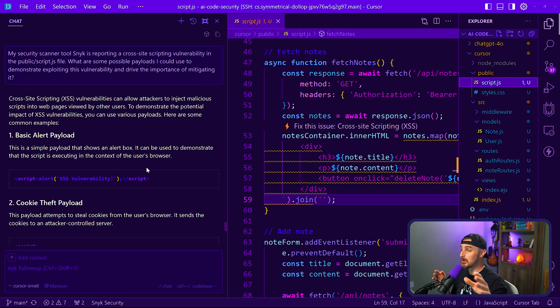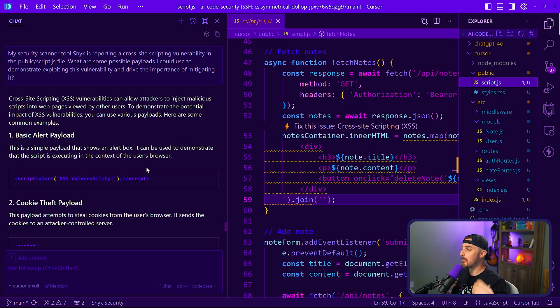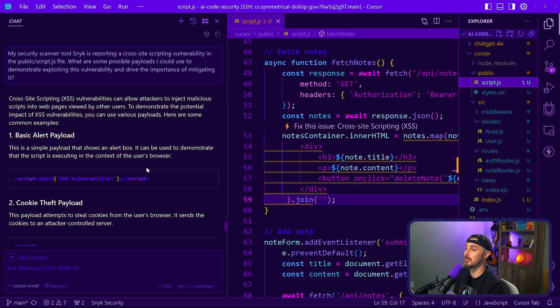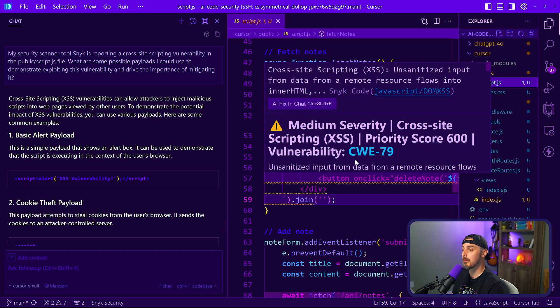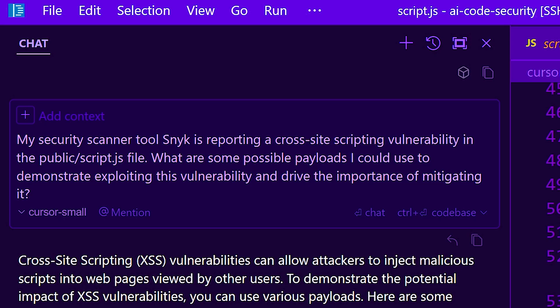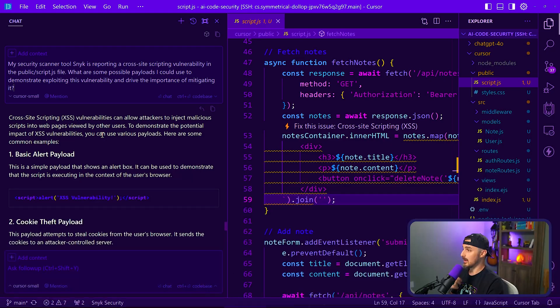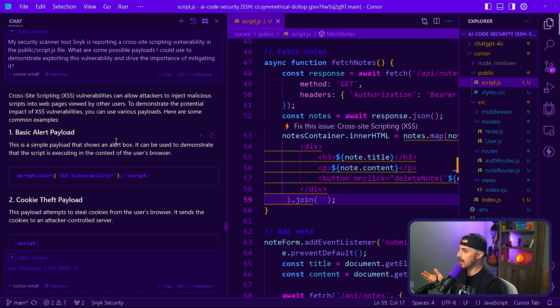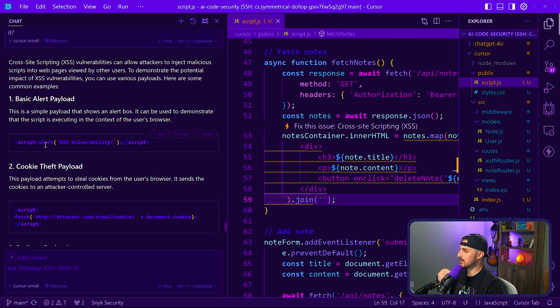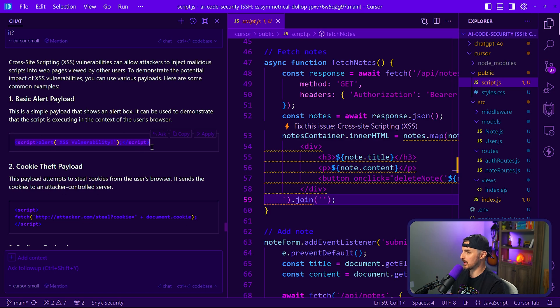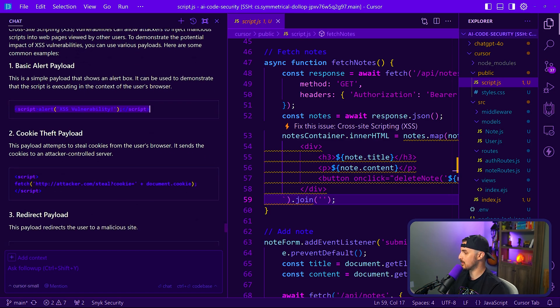So this is really cool. Instead of me trying to figure out a payload to use to exploit that vulnerability that's being reported by Snyk, which is this cross-site scripting vulnerability, I asked Cursor about it and if it can provide me with some possible payloads to demonstrate exploiting the vulnerability and drive the importance of mitigating it. And what's great is it gave us this basic alert payload, which we can try first, and then we'll step through some of the other options that it's talking about here.